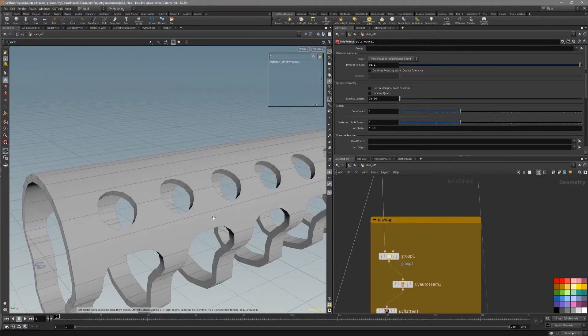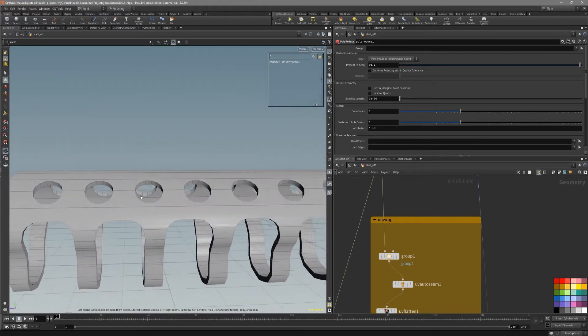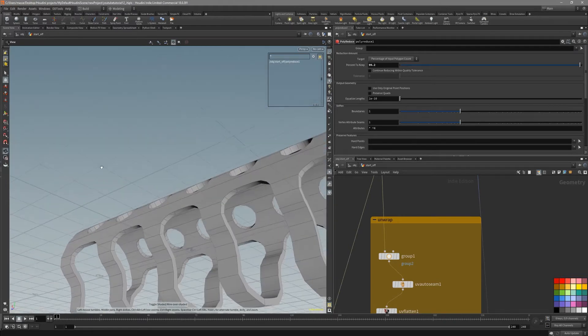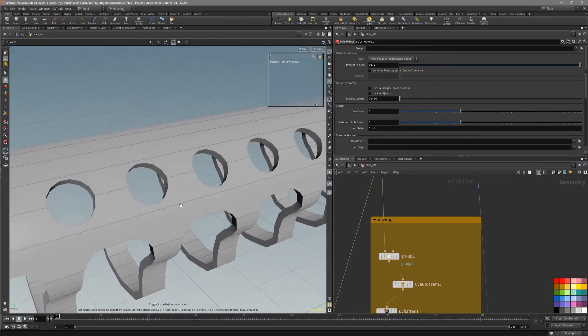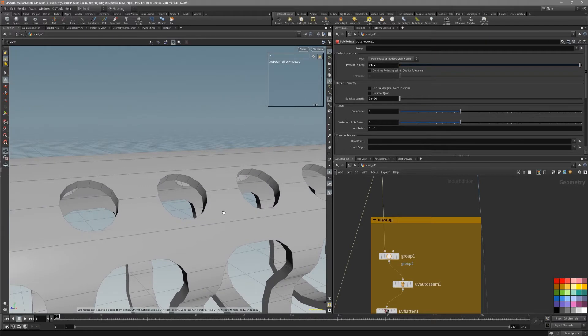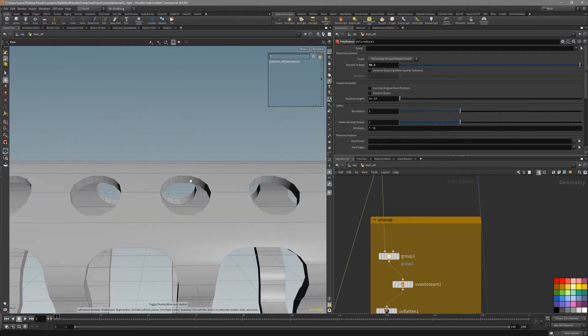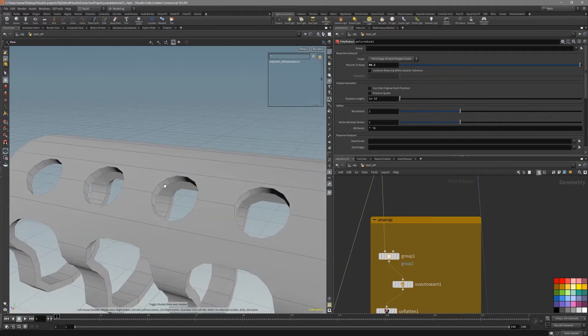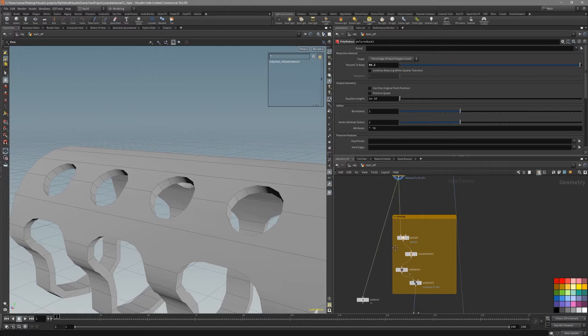Another way we can make our baking process a lot easier is to make sure we have good UVs. Because without them, there are going to be weird shading around the breaks of the UVs.